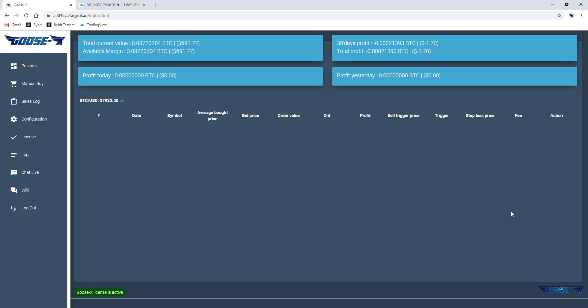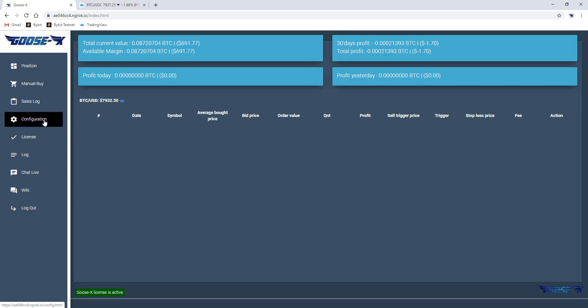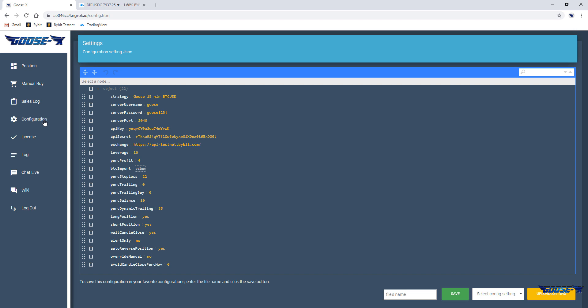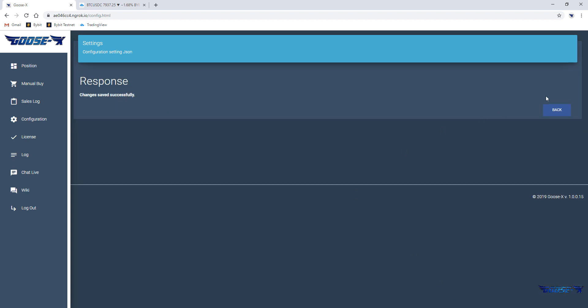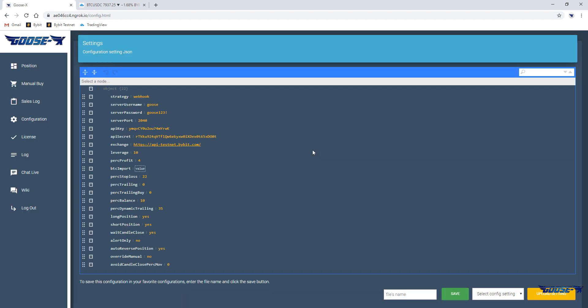Actually the configuration of webhooks is pretty easy for the Goosex bot. First, we need to change the way trades are opened, so we'll have to change our strategy. Therefore, when the bot is launched, go to the configuration page and change the strategy manually by entering webhook. We'll save the configuration and that's it.